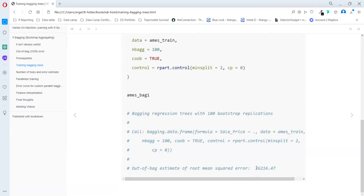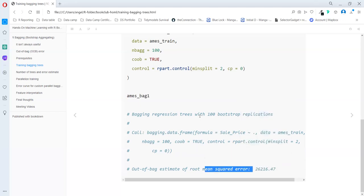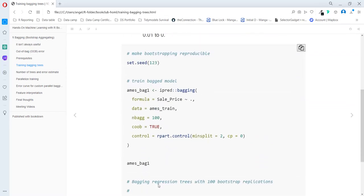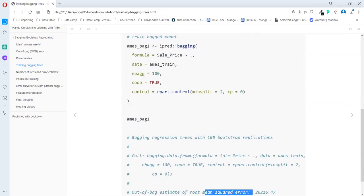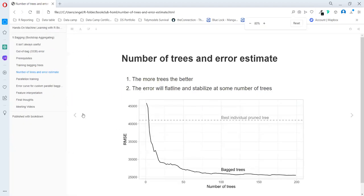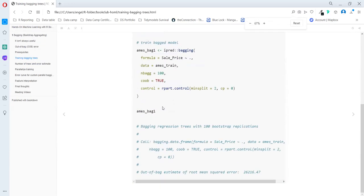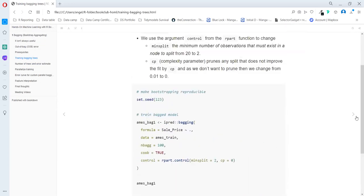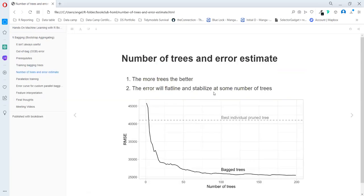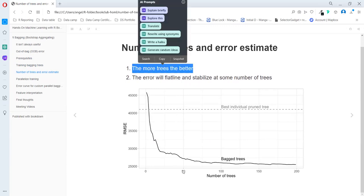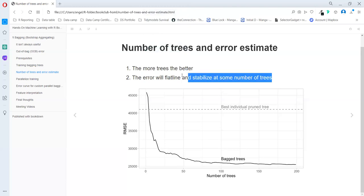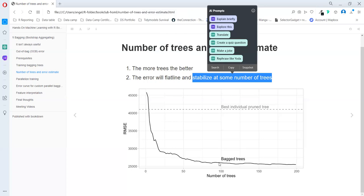And here is the error rate, the mean square error. That process was really slow, so I'm not running this code. They compare here how as more trees, the better the predictions. But it stabilized after some number of trees. So we try to find that point and don't use more trees than we really need.